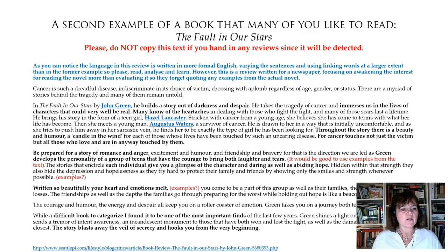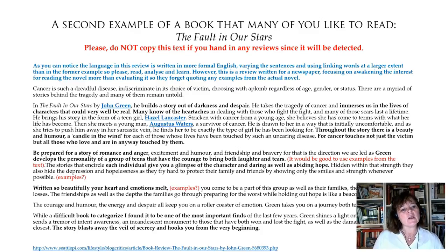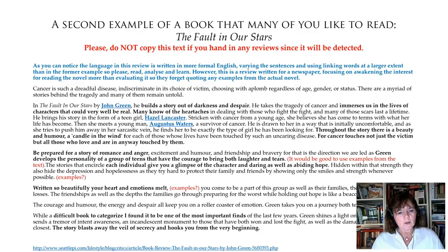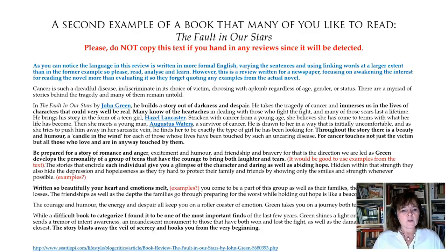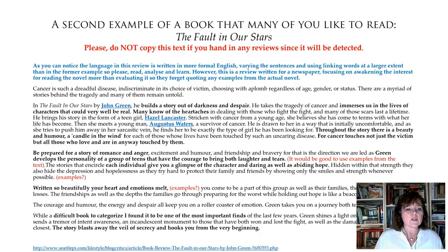The writer says: be prepared for a story of romance and anger. It even says that she develops her personality — so even if they are sick, they also grow in this book. There is laughter and tears, just as mentioned before. So it gives you a feeling of wanting to read this book, because in the middle of all the sadness there is a glimpse of hope.